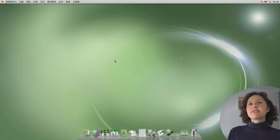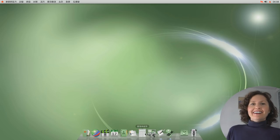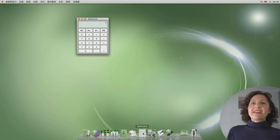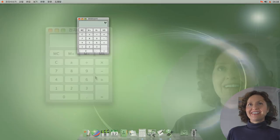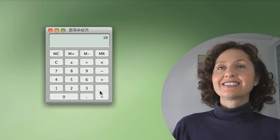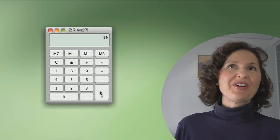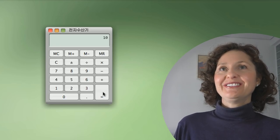Now let's do what we said before - five plus five equals ten. Fantastic, you've done it. In any language.